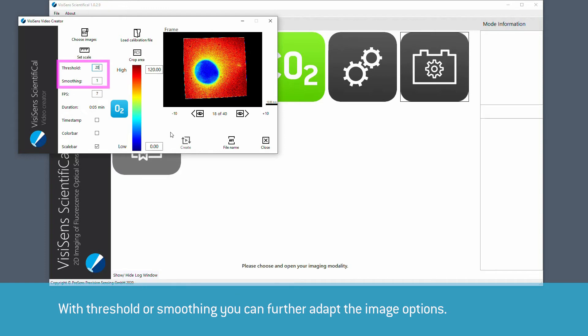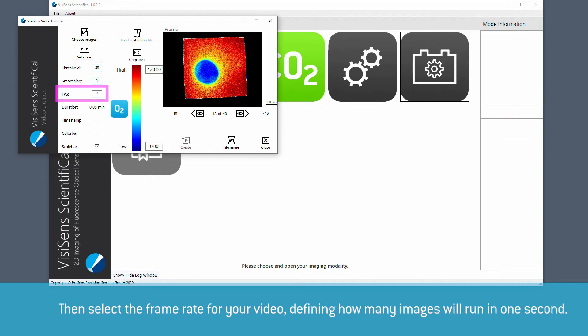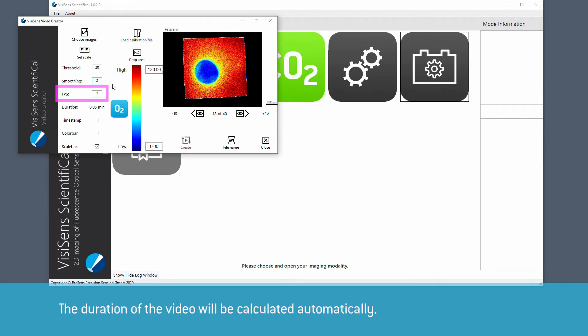With Threshold or Smoothing, you can further adapt the image options. Then select the frame rate for your video, defining how many images will run in one second. The duration of the video will be calculated automatically.